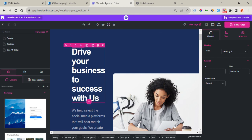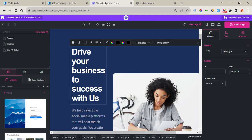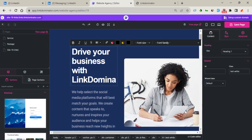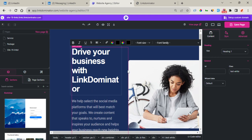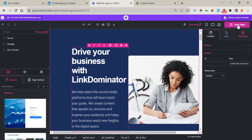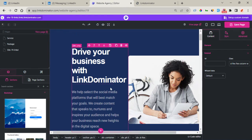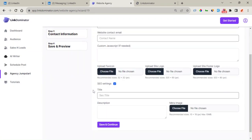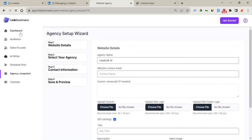Right here you can make modifications to this content right away. Once you're done, click on Save Page. After that, you can go back, and we're good to go. Thank you guys, and see you inside.